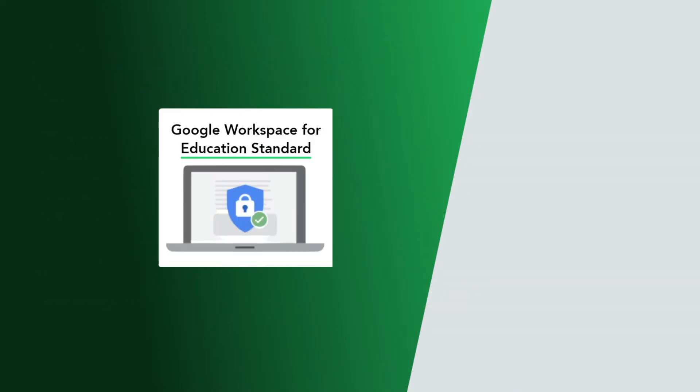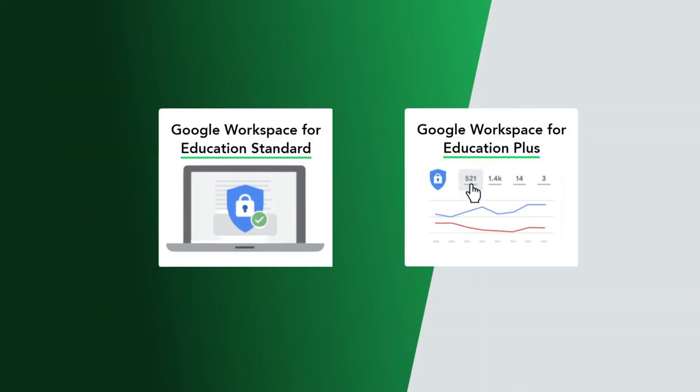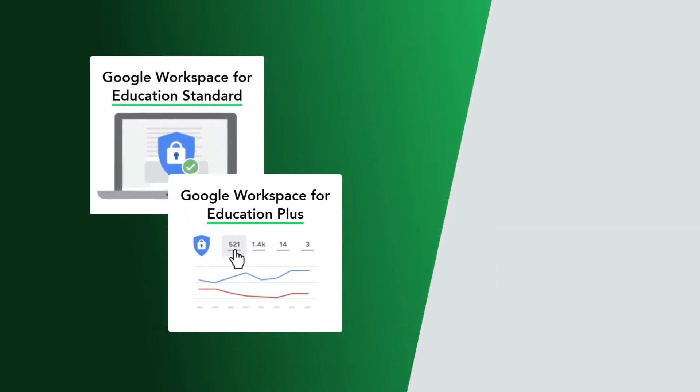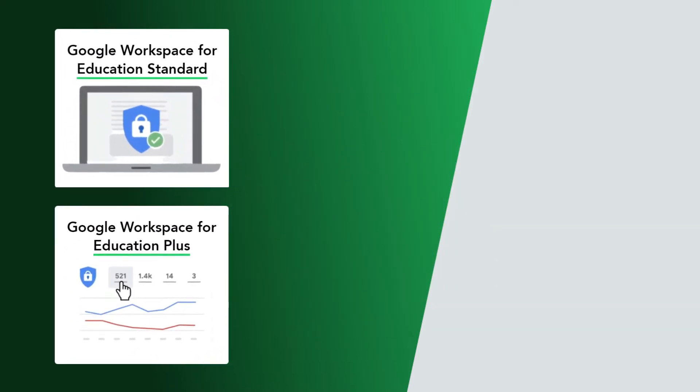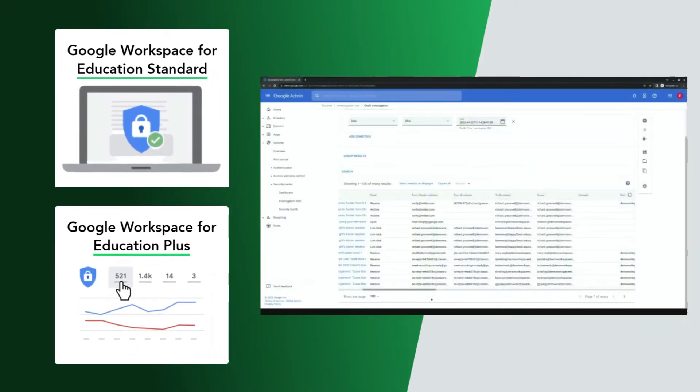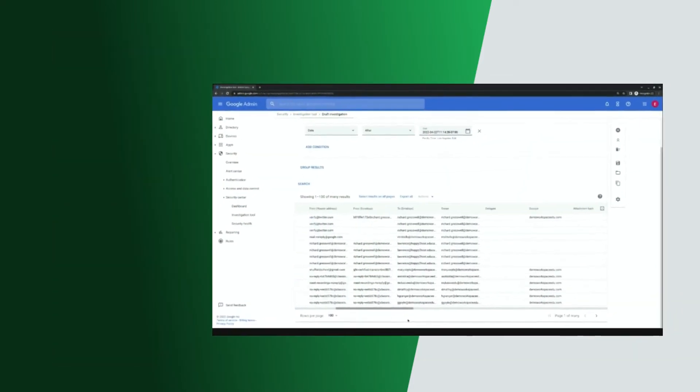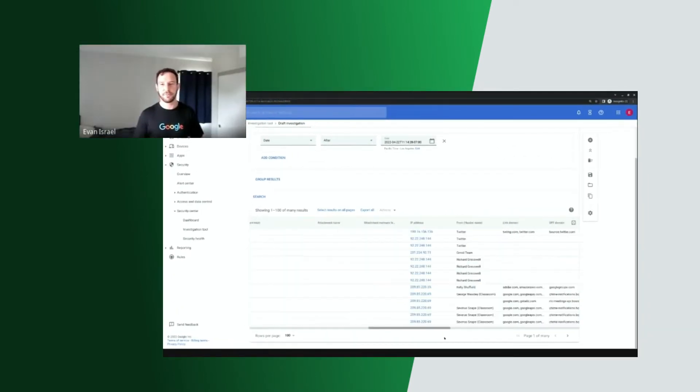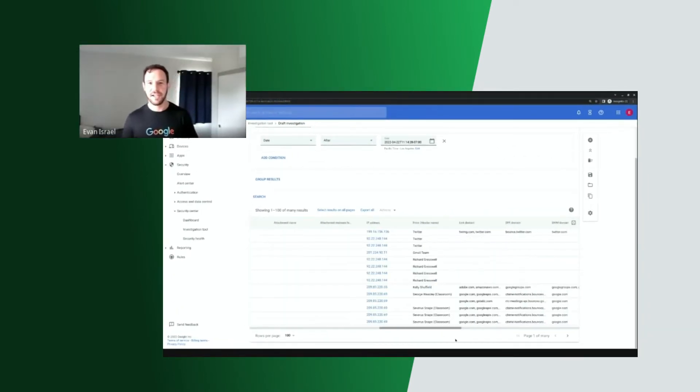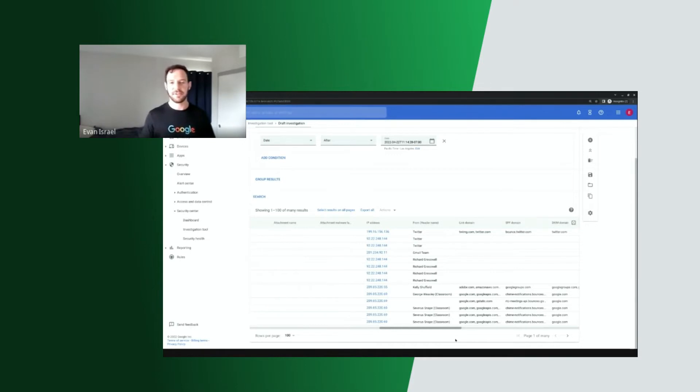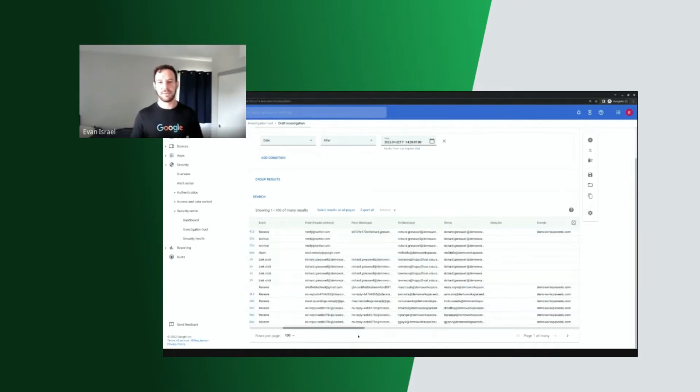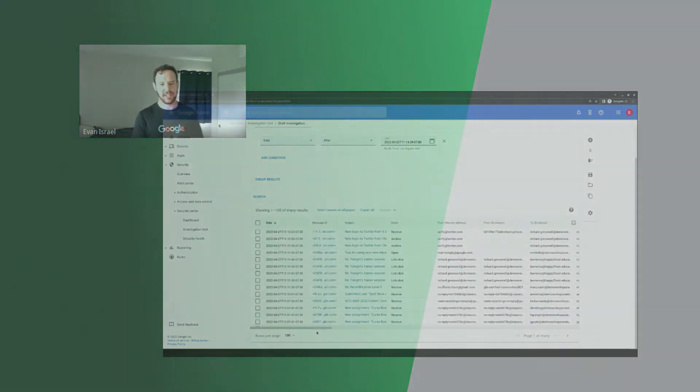Education Standard and Education Plus for Google Workspace offer robust solutions to a variety of security and phishing problems by using the Google Admin Console. In this demo from our recent webinar, Evan Israel of Google walks us through the process of remediating a phishing email that's been sprung on us on a Monday morning.